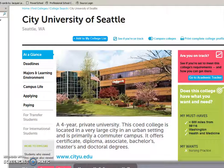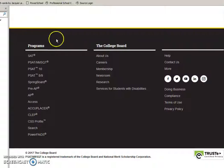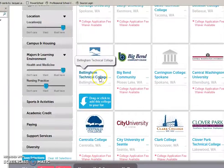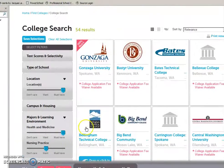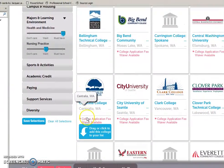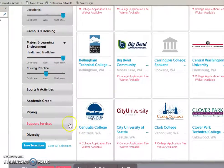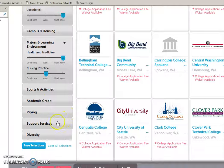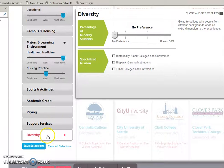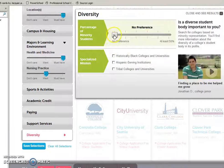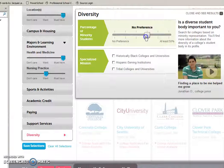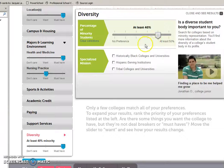You can see the other criteria for narrowing your search too, could be based on sports and activities that are available for you, or the cost. Diversity might be something where you get to determine exactly what percentage of the student body you want to see in terms of diversity.